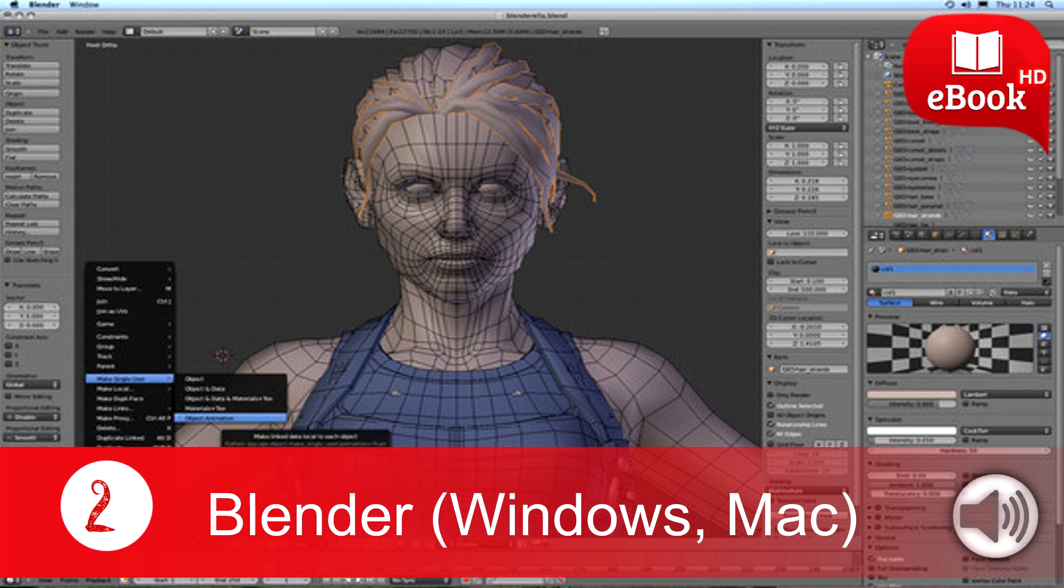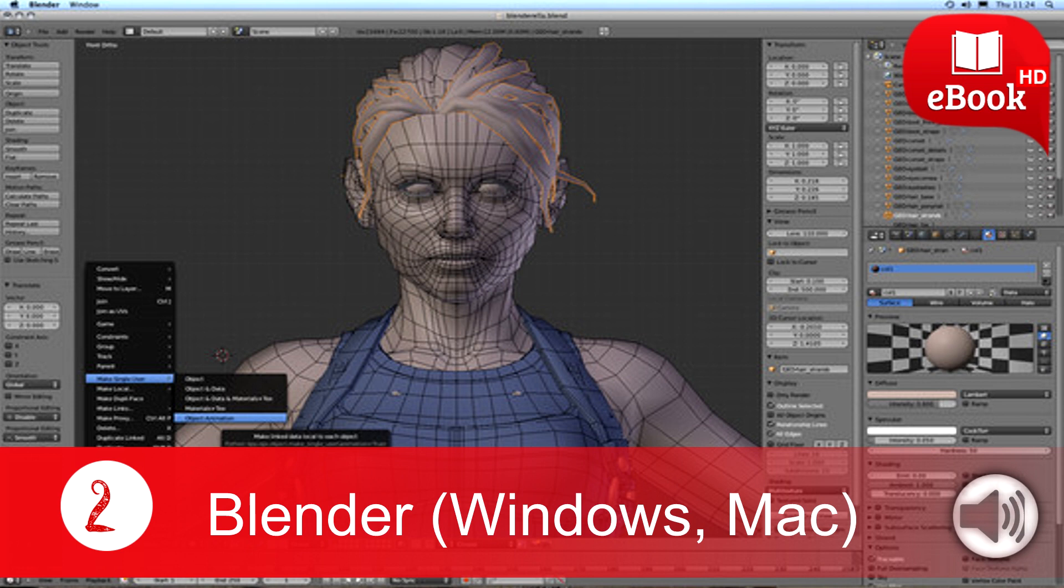It supports CPU and GPU rendering, VR rendering, 3D motion tracking, game creation, and video editing. Blender is a popular tool which is being used by many artists and developers professional across the globe. Blender works fine with Mac, Windows, and Linux.